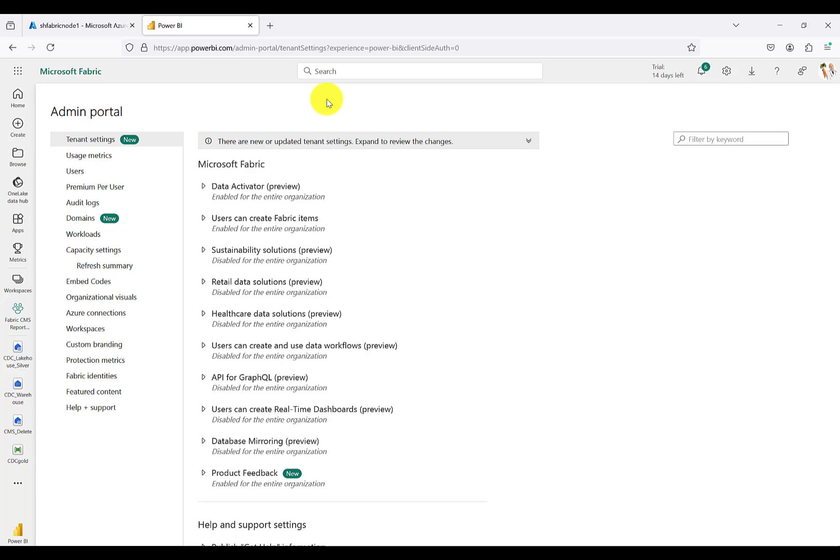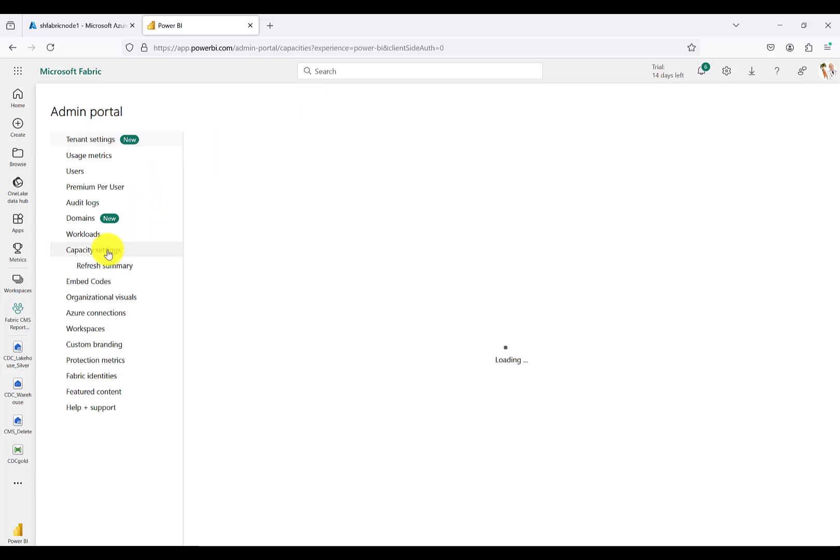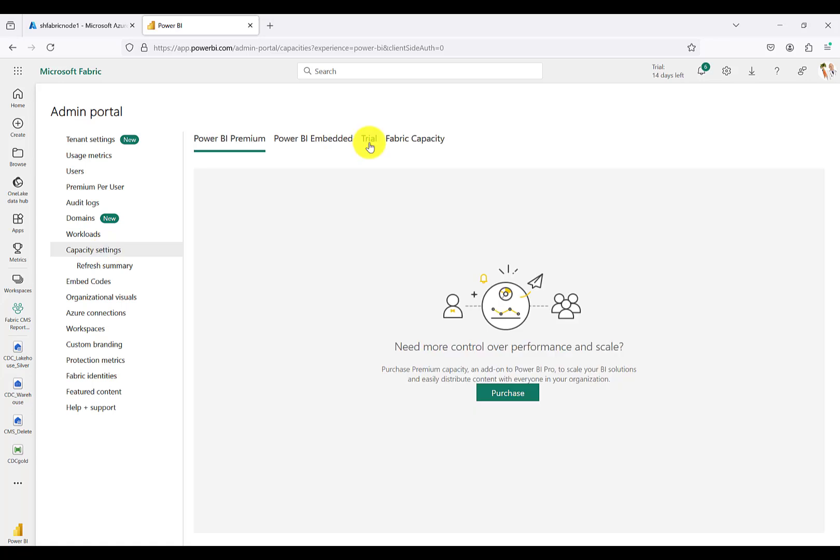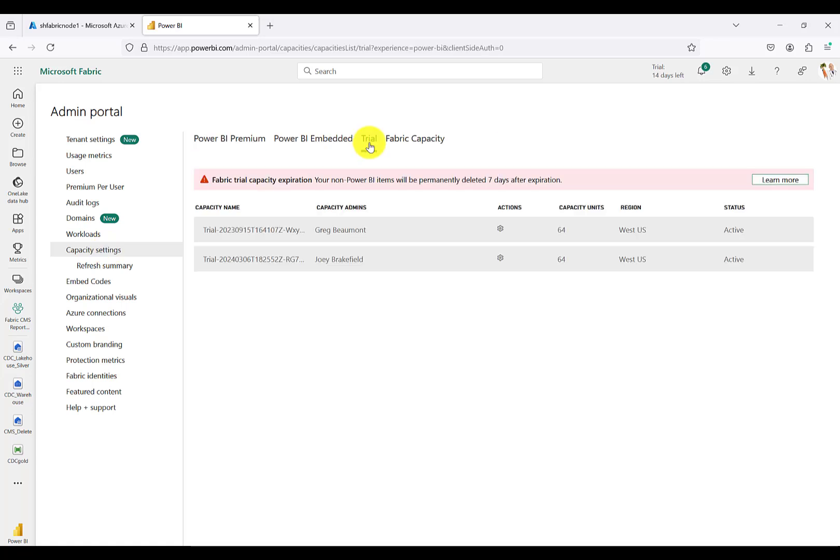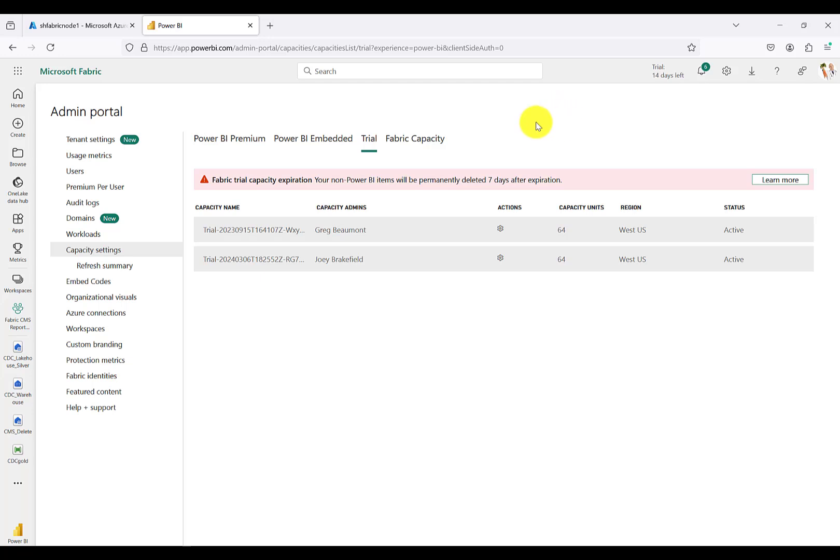Here in the Fabric administrative portal, if I move down to capacity settings, you can see I can move to the trial option and I have some content pinned to a Fabric free trial. You'll notice my trial is expiring in 14 days, so I have to get that content out of the trial capacity and into an official Fabric capacity.